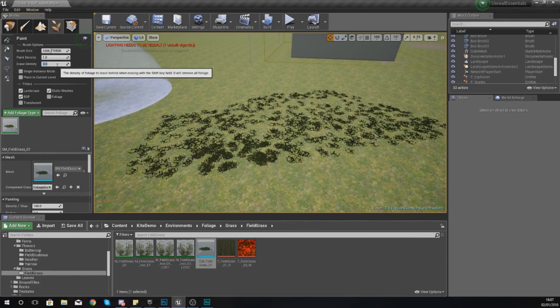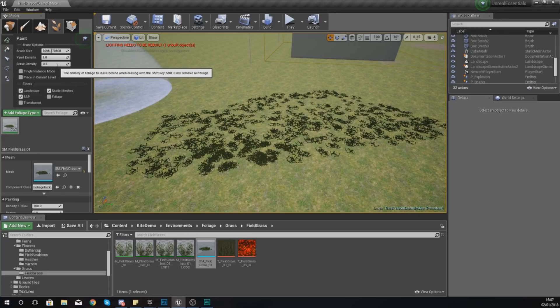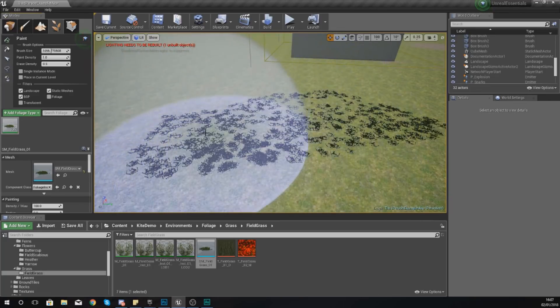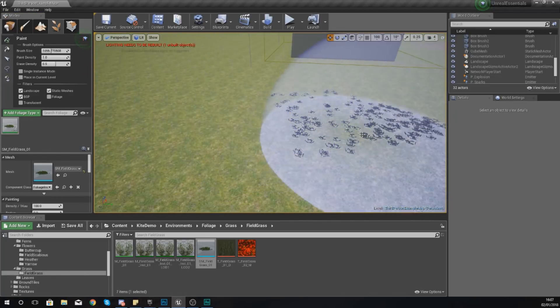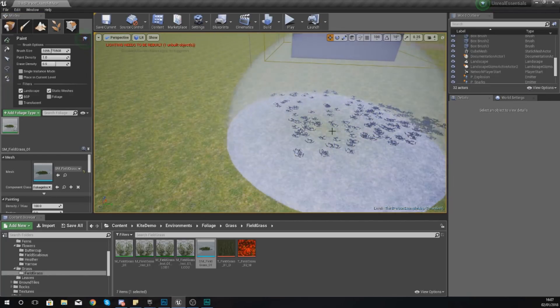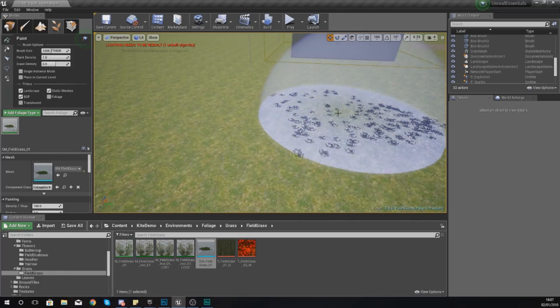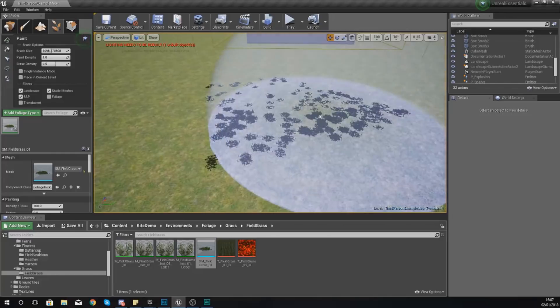So I can change my erase density down to something like 0.5, and what this will do is control the density of the foliage to leave behind when erasing with the shift key being held. So if I hold down shift and go over this it's only going to erase about 50% but leave 50% of them behind which is quite nice.